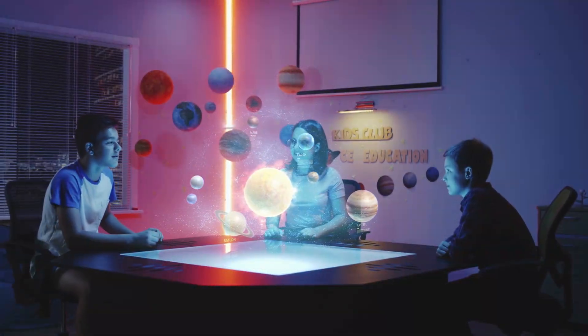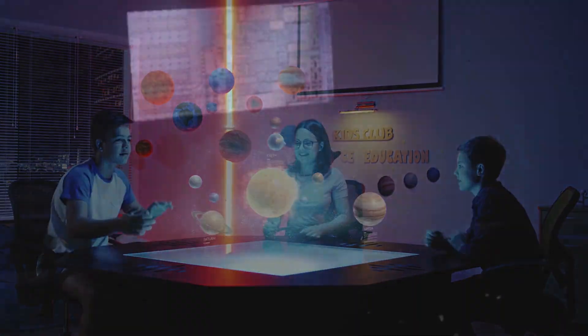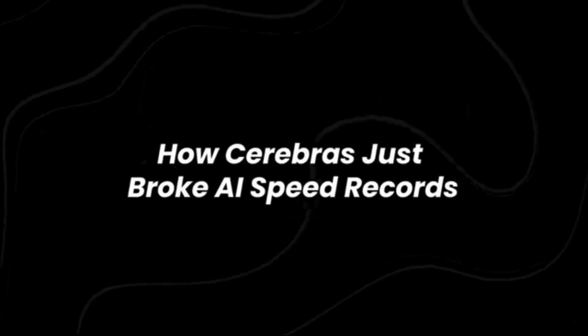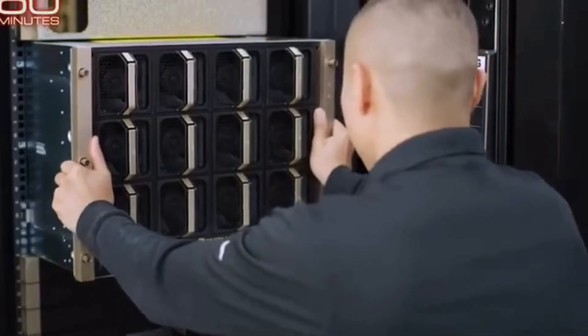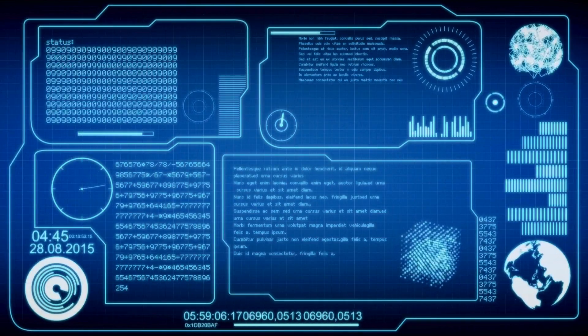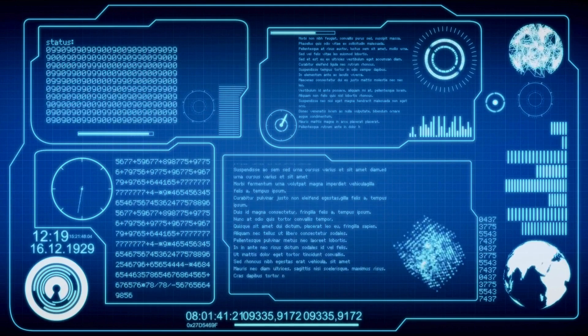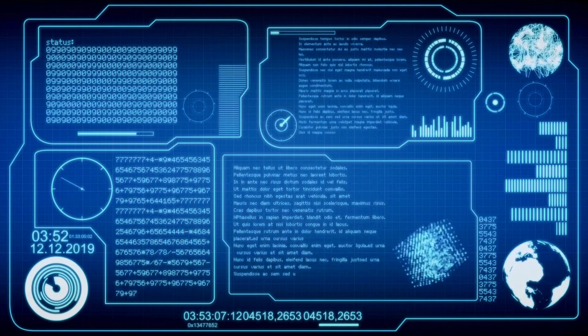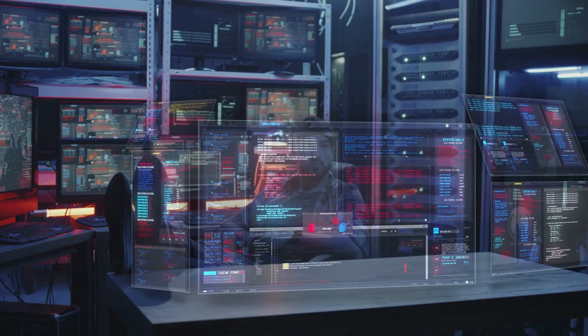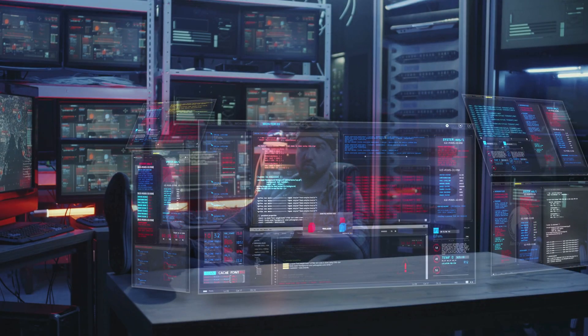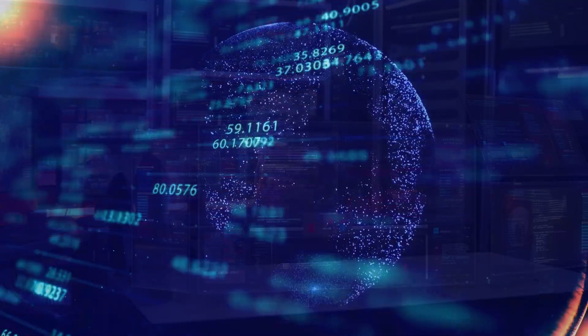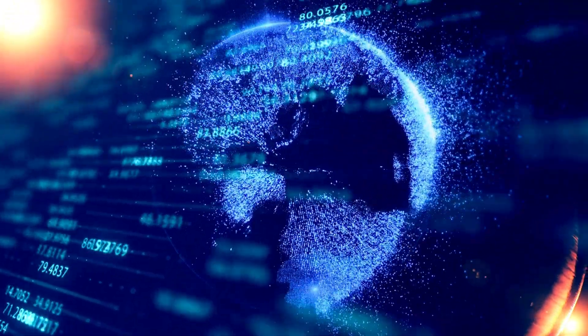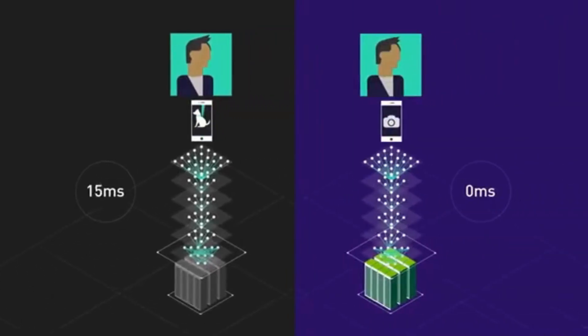We're about to witness an AI hardware arms race. The US-China AI competition is accelerating, with data sovereignty becoming a key issue. As AI capabilities advance, the question of who controls the technology and where data is processed will become even more critical. Companies like Cerebras are leading the charge, proving that specialized AI chips can outperform traditional GPUs in both speed and efficiency.